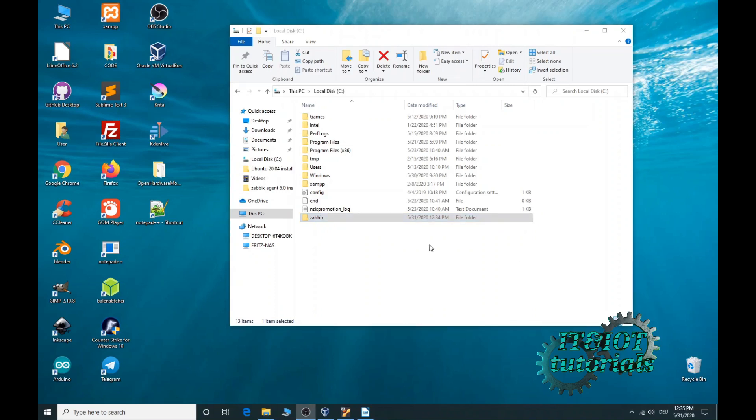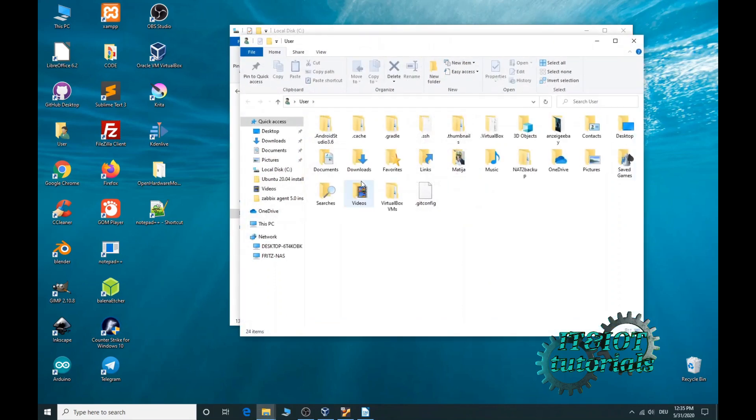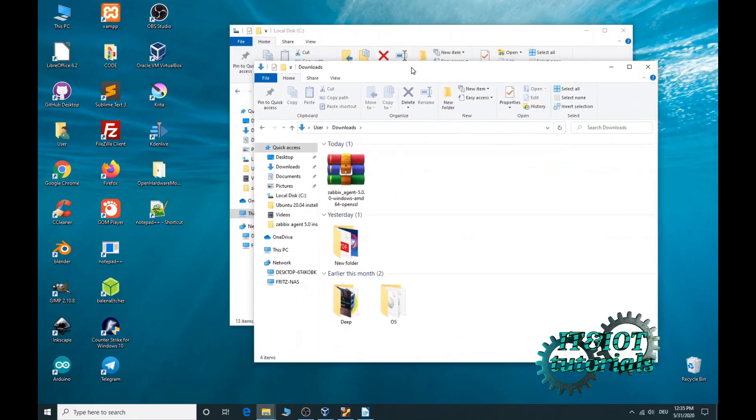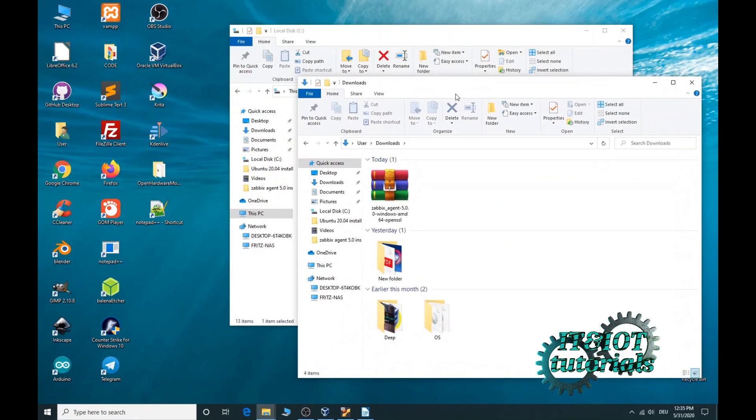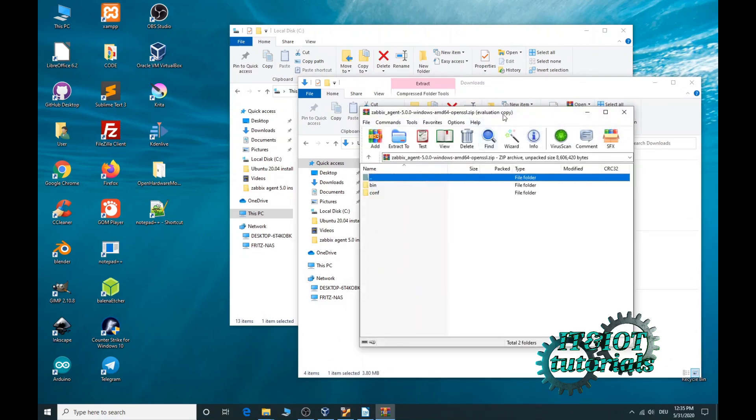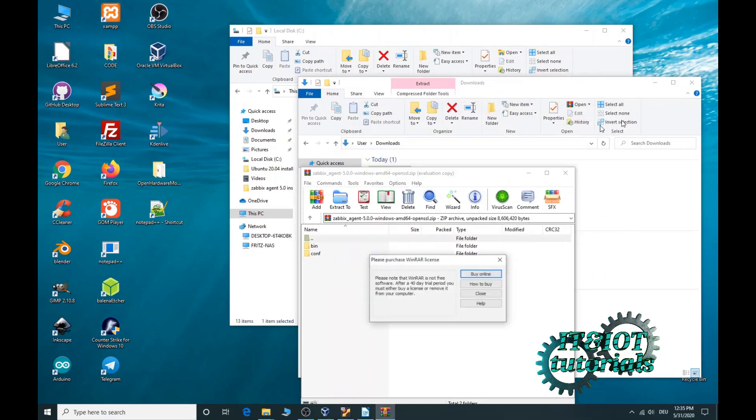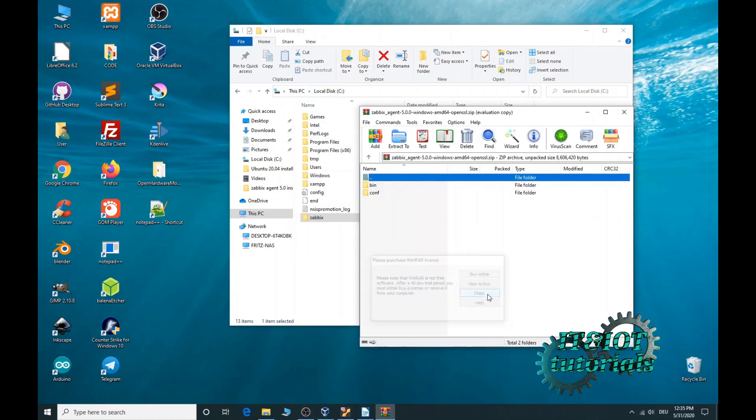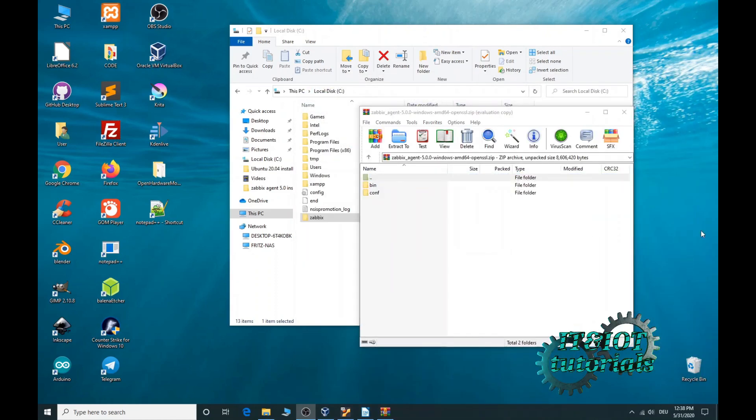Now open your download folder and extract your downloaded file into your new created Zabbix folder.